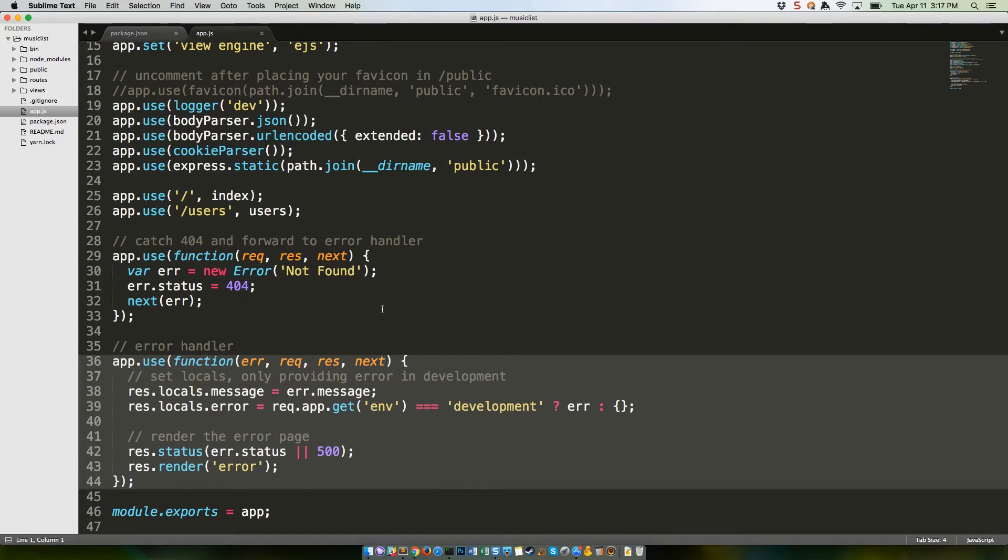Note that it'll only print the error details if our environment is set to development, which it is by default. We'll explain changing the environment in a later tutorial.